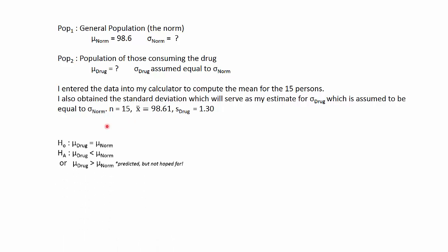I then write the hypotheses in three-value logic form, just like we've been doing for the z-test. The null hypothesis is that the two population means are the same, then the two inequalities, and here is the predicted outcome. This is sort of what they're expecting, but not really hoping for as a drug company.